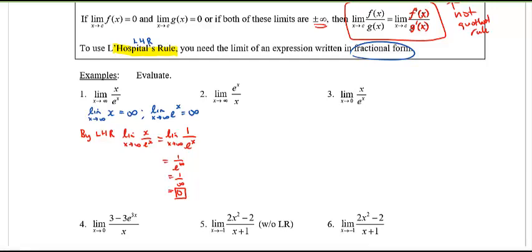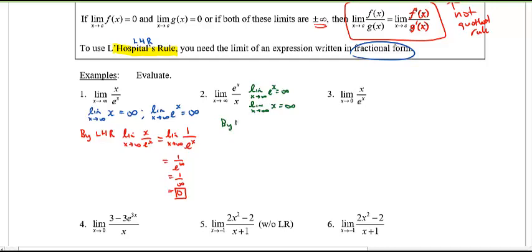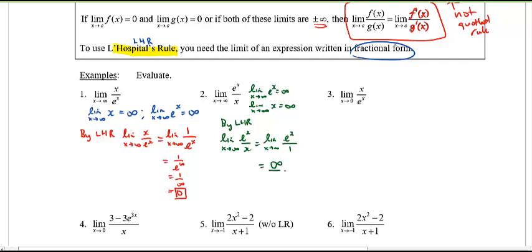Try number 2 — same idea. We again get infinity over infinity. By L'Hôpital's Rule, we take the derivative of the numerator, which is just e^x, over the derivative of the denominator, which is 1, and then evaluate this limit. This equals infinity.